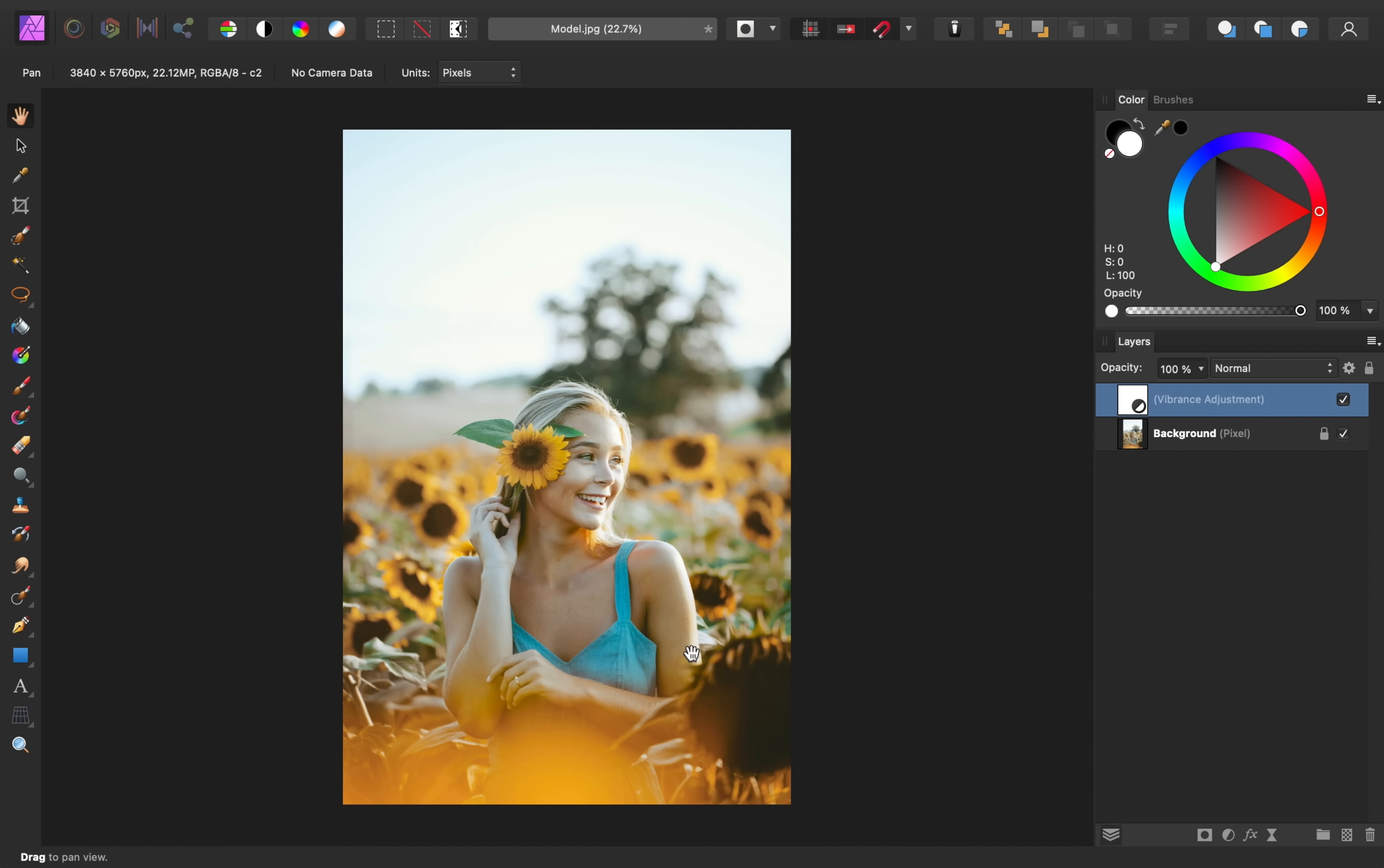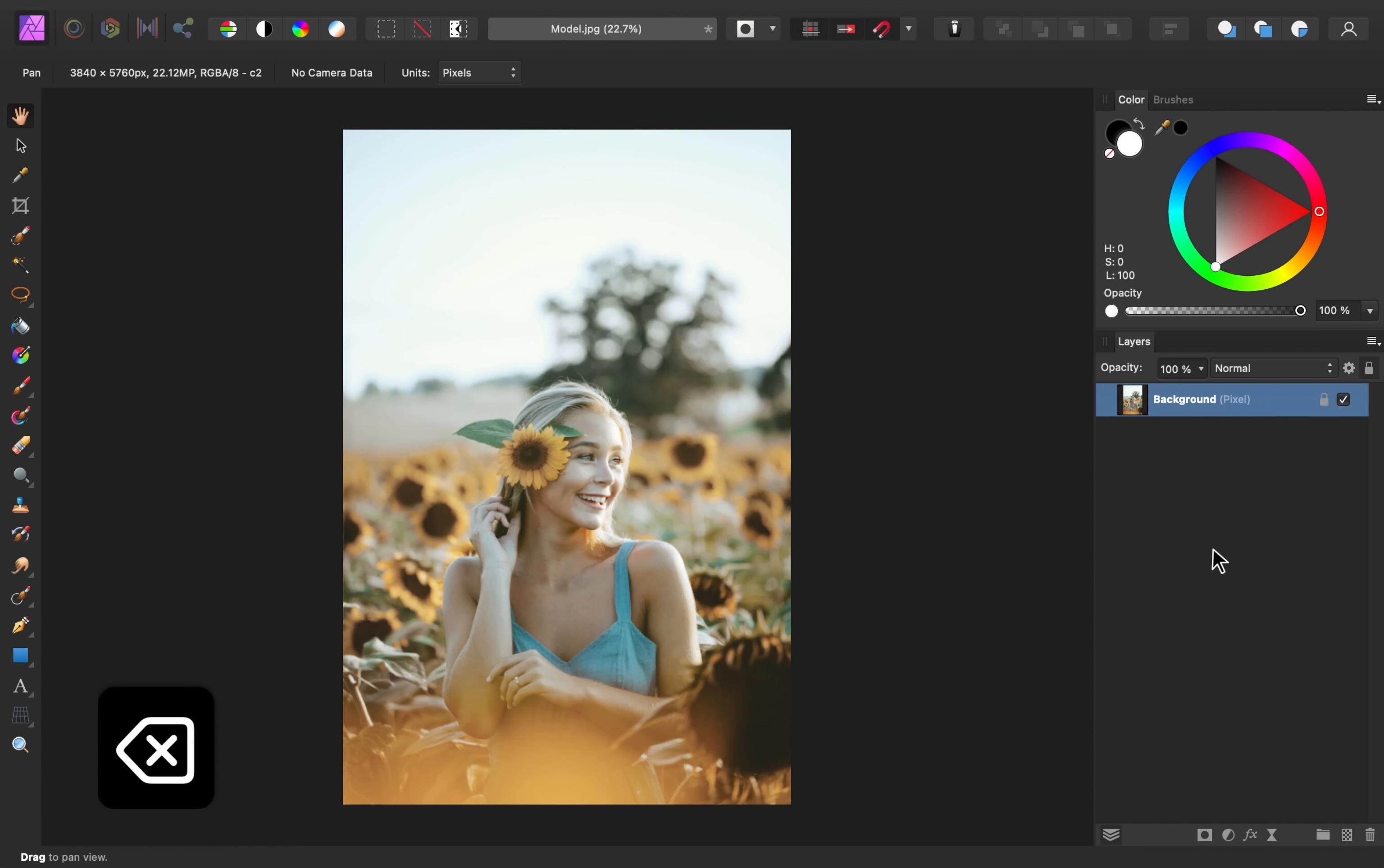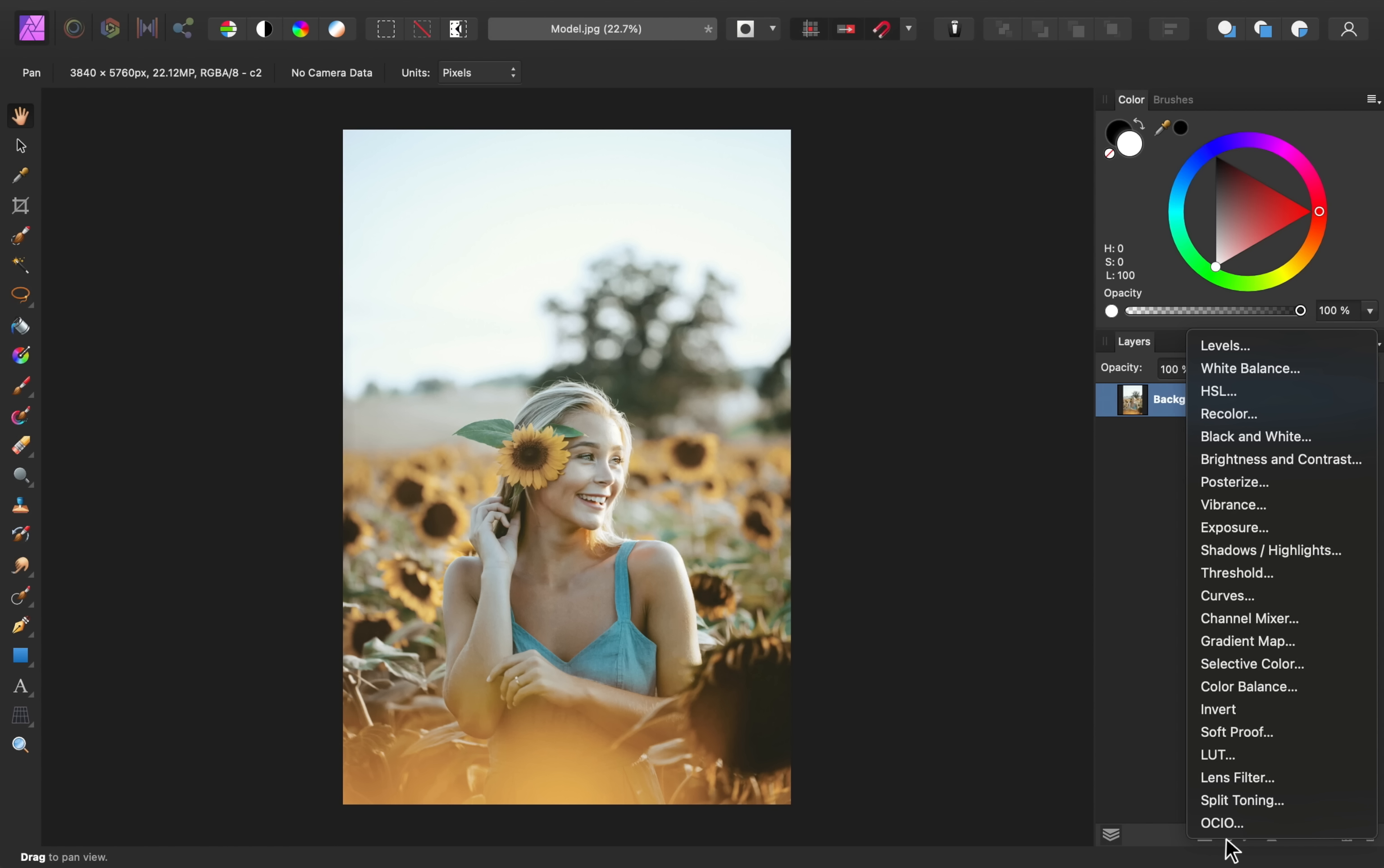So that's an easy way to make colors pop. But I want to show you one more strategy that you can use to target the colors more specifically. So I'll delete this vibrance adjustment and instead, I'm going to apply an HSL adjustment.